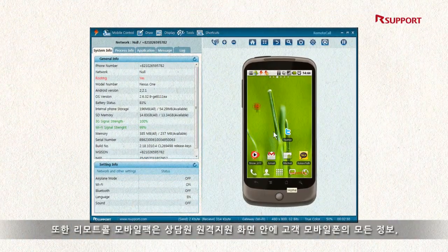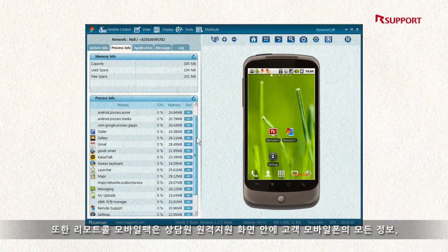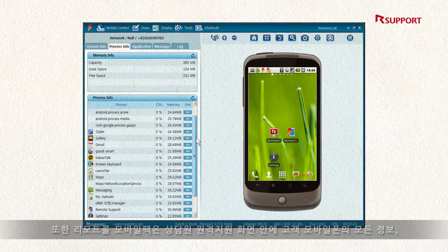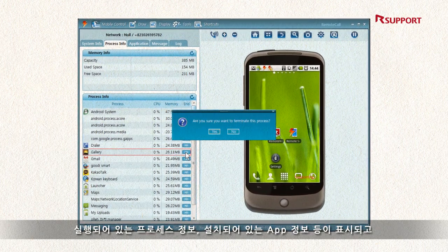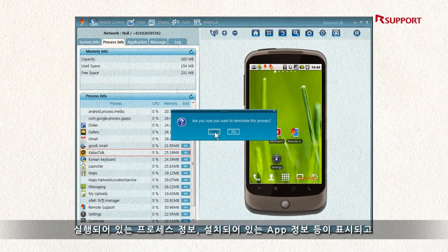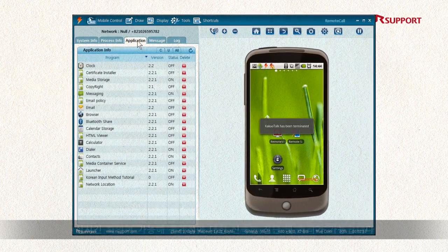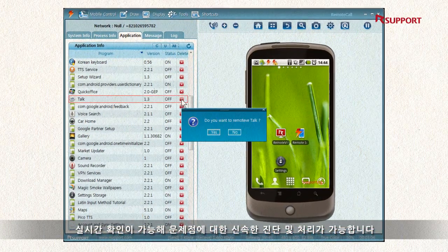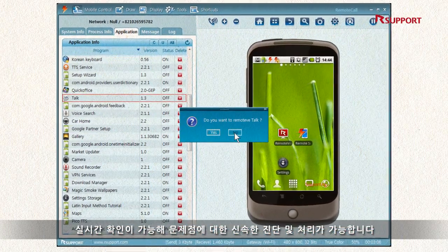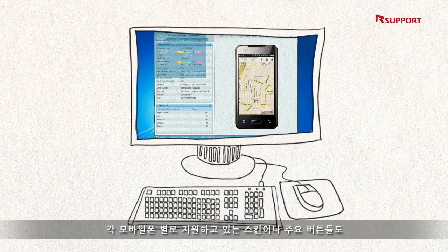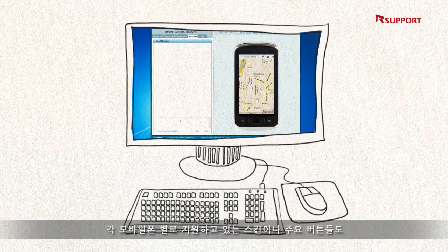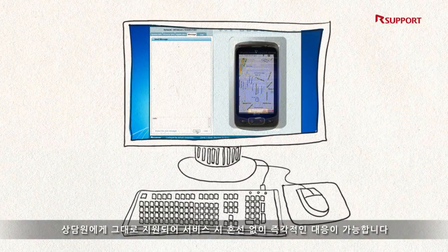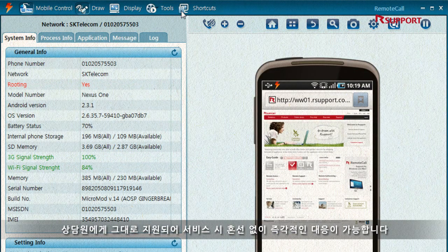Remote Call Mobile Pack shows all information about the customer's device in real-time, such as system information, process information, and installed apps, allowing quick diagnosis and providing quick solutions. Each mobile phone's skin and skin buttons are also provided to the representative, so the representative does not get confused.